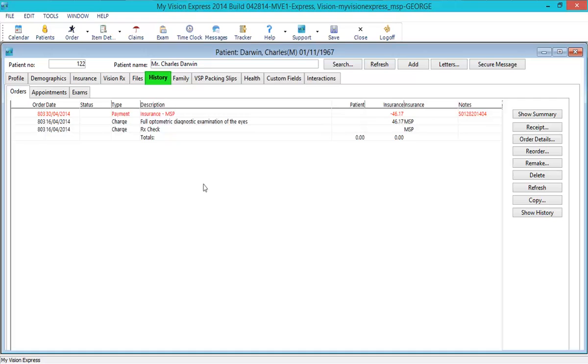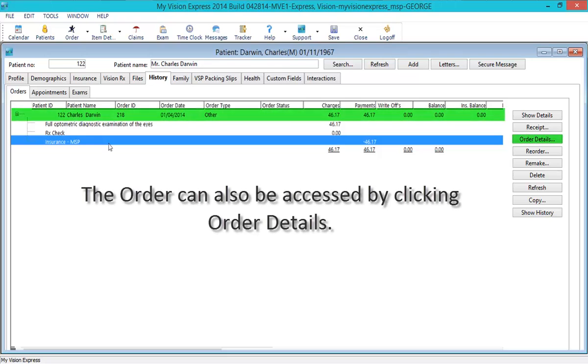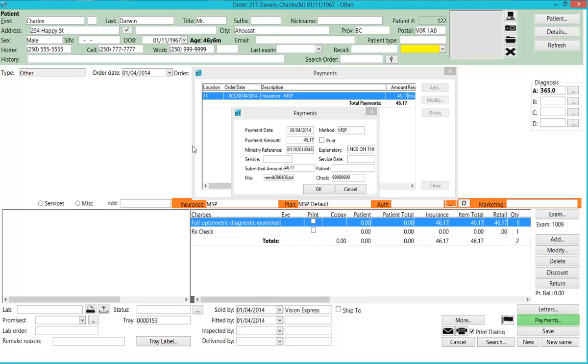Payment history can be viewed from the History tab of the Patient Profile under the Orders sub-tab or directly from the Order. To view payment details including reason for partial payment, rejection, etc., click on the Show Summary button and double-click on the Order. In the Order, click on the Payment button and double-click the payment to view payment details.